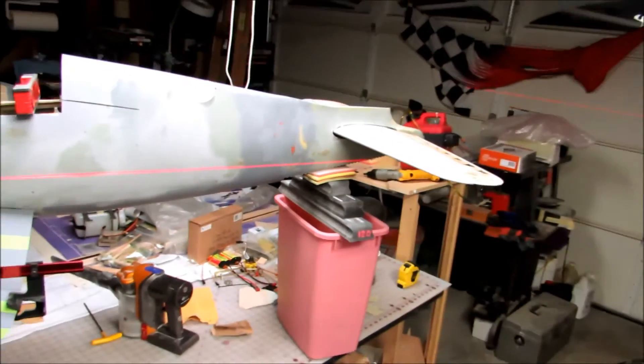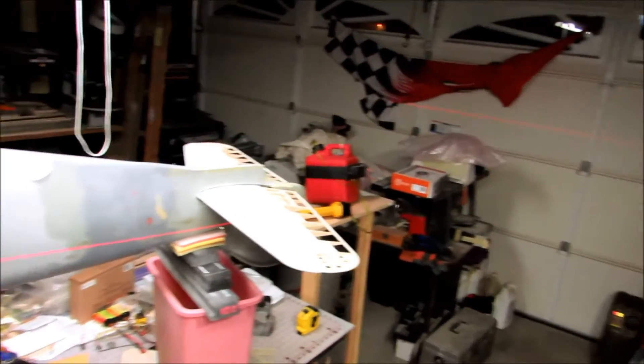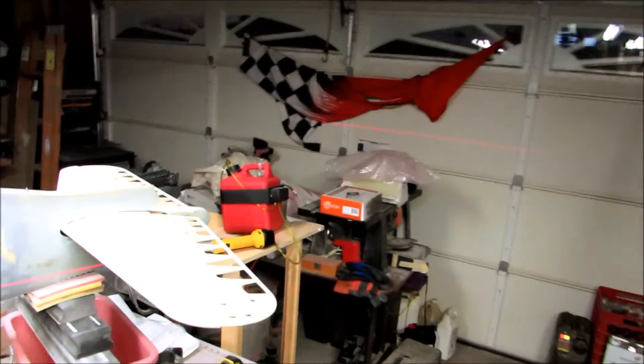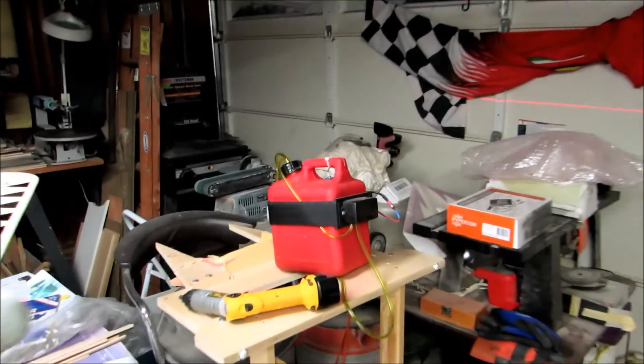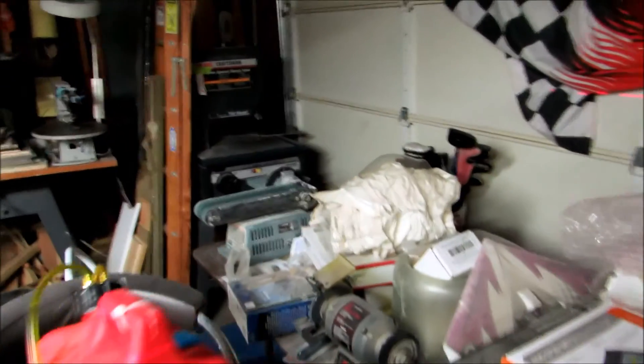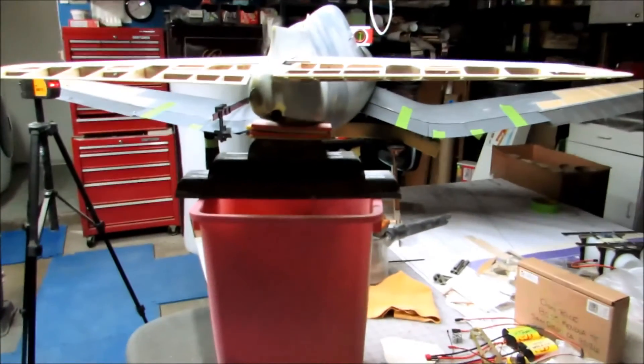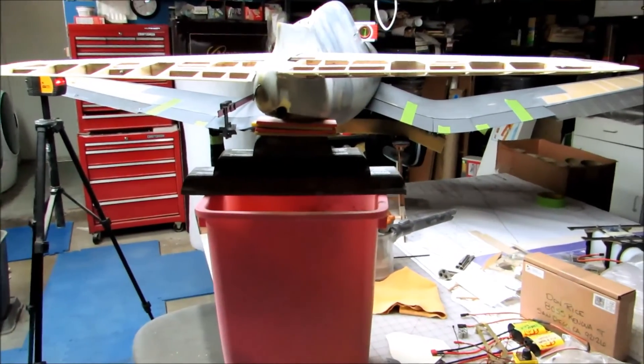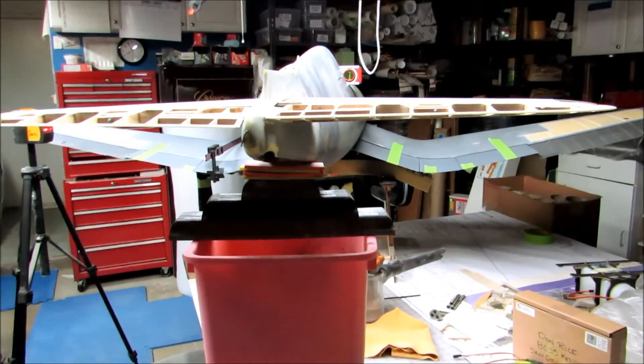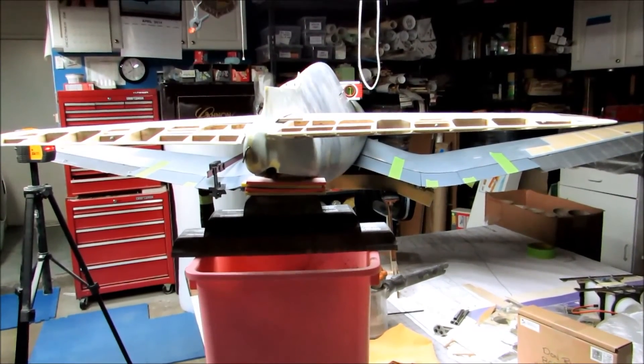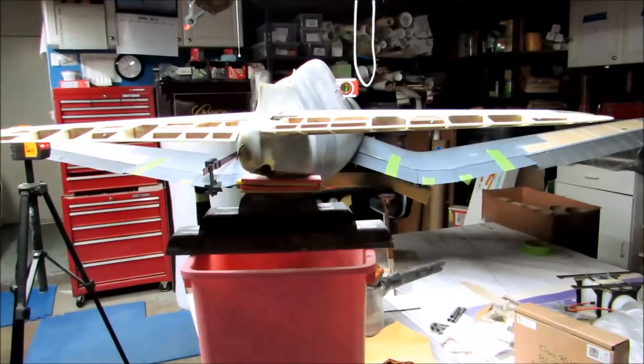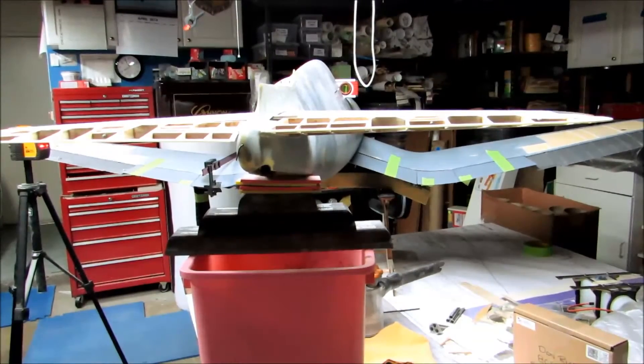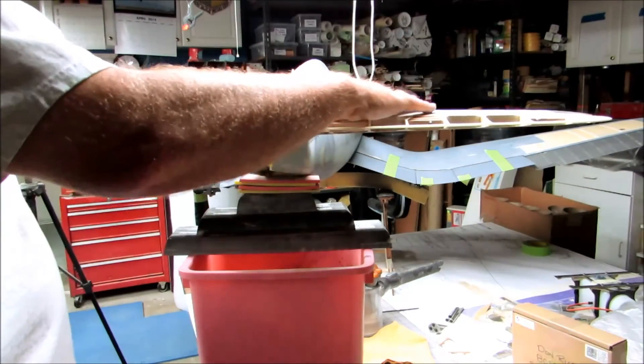All of that is basically just stabilizing the fuselage.